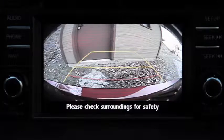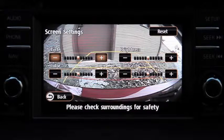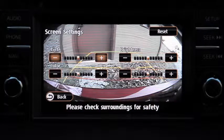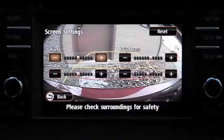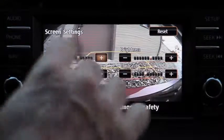To adjust rear-view camera monitor display settings, press the Setup button. Touch the Display Onscreen tab to select and adjust brightness, contrast, tint, or color.